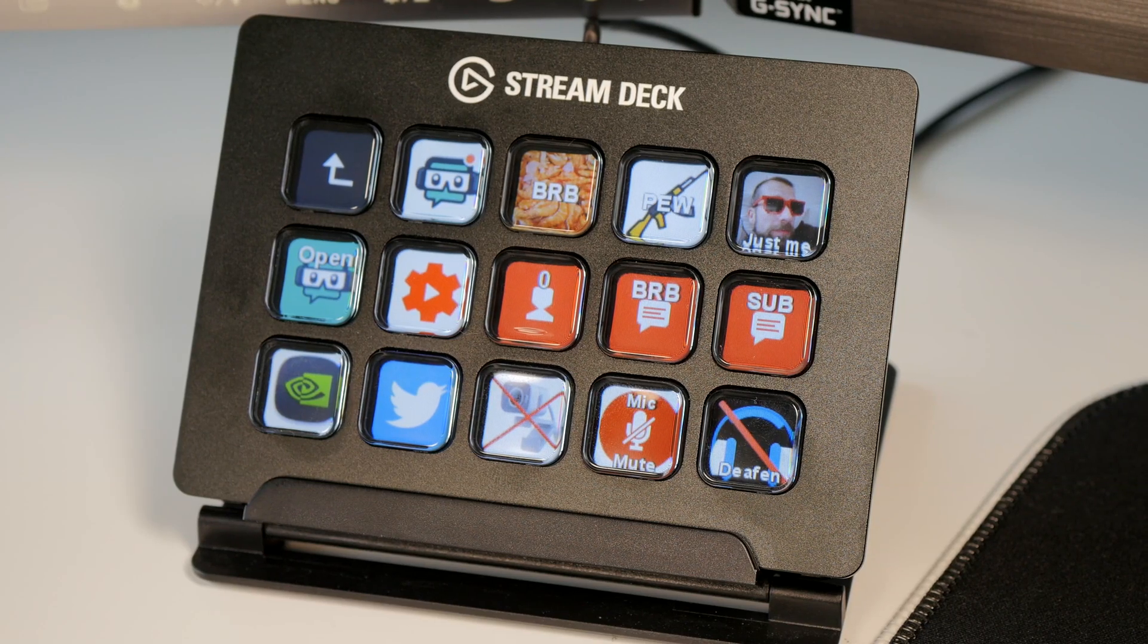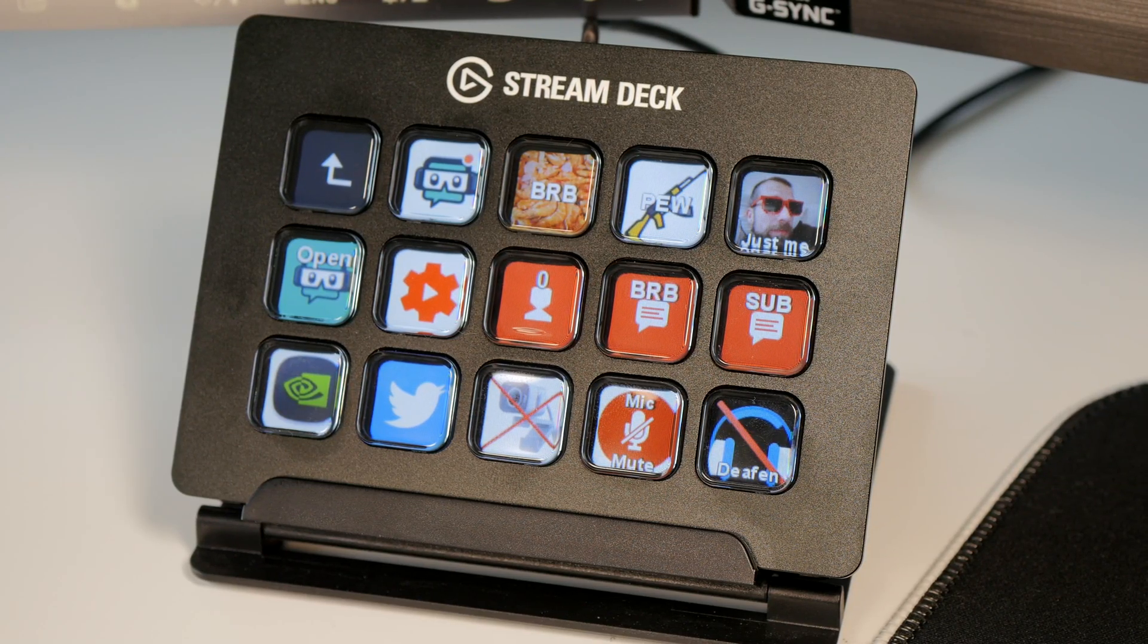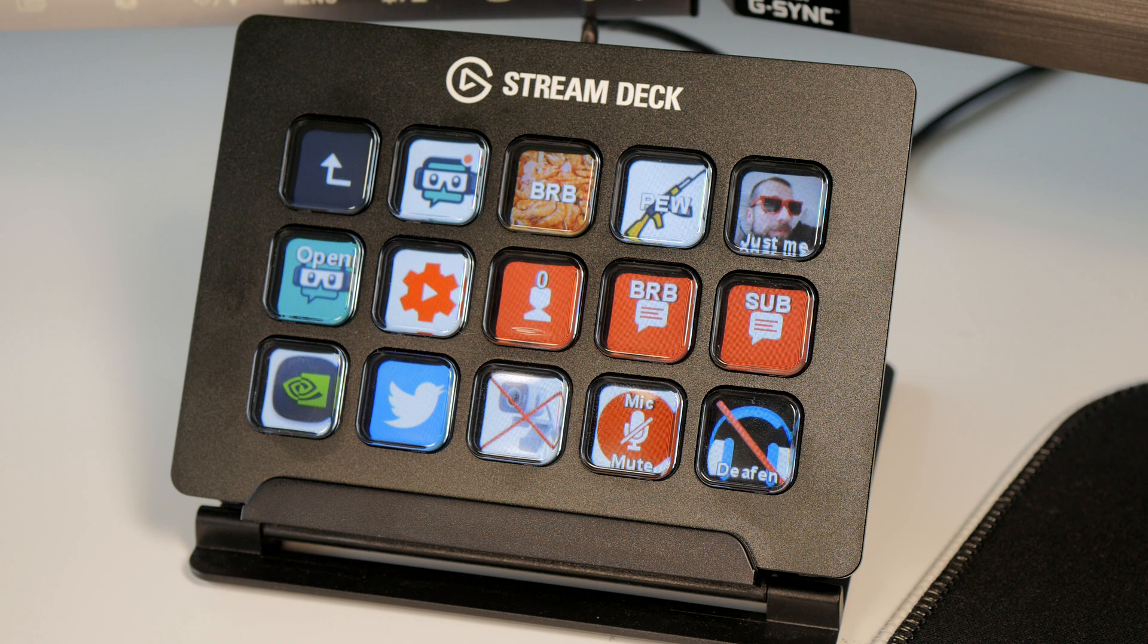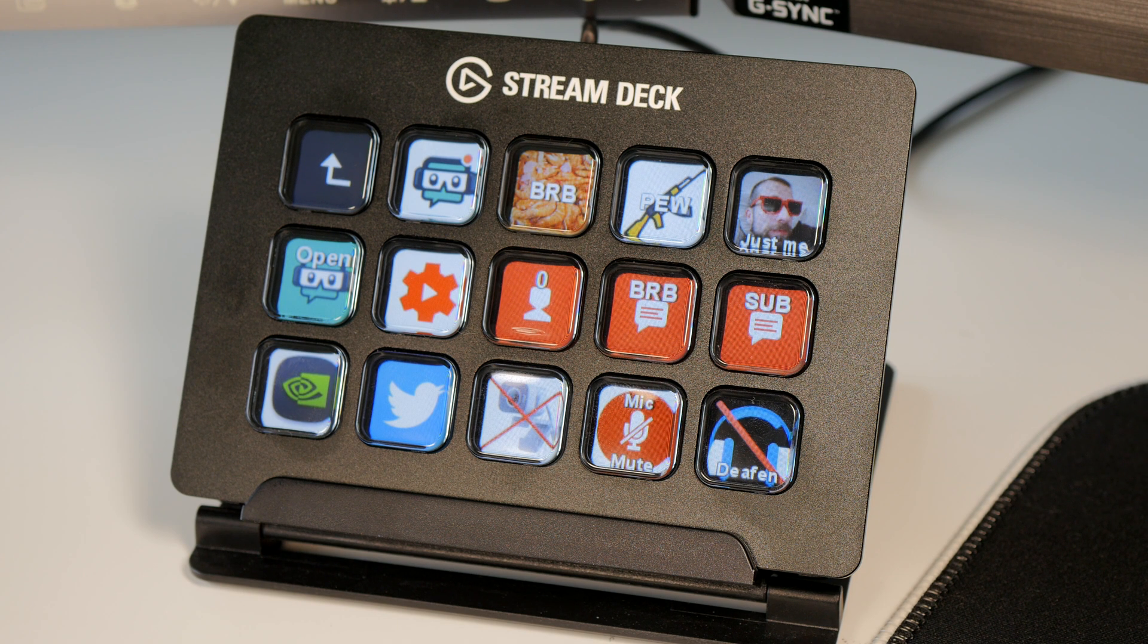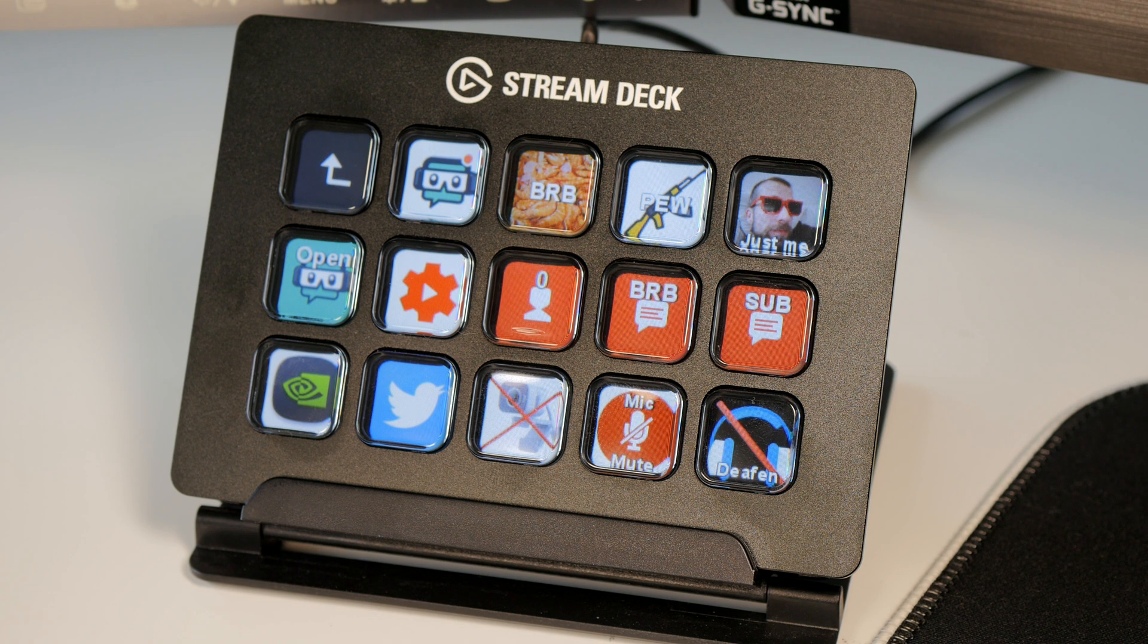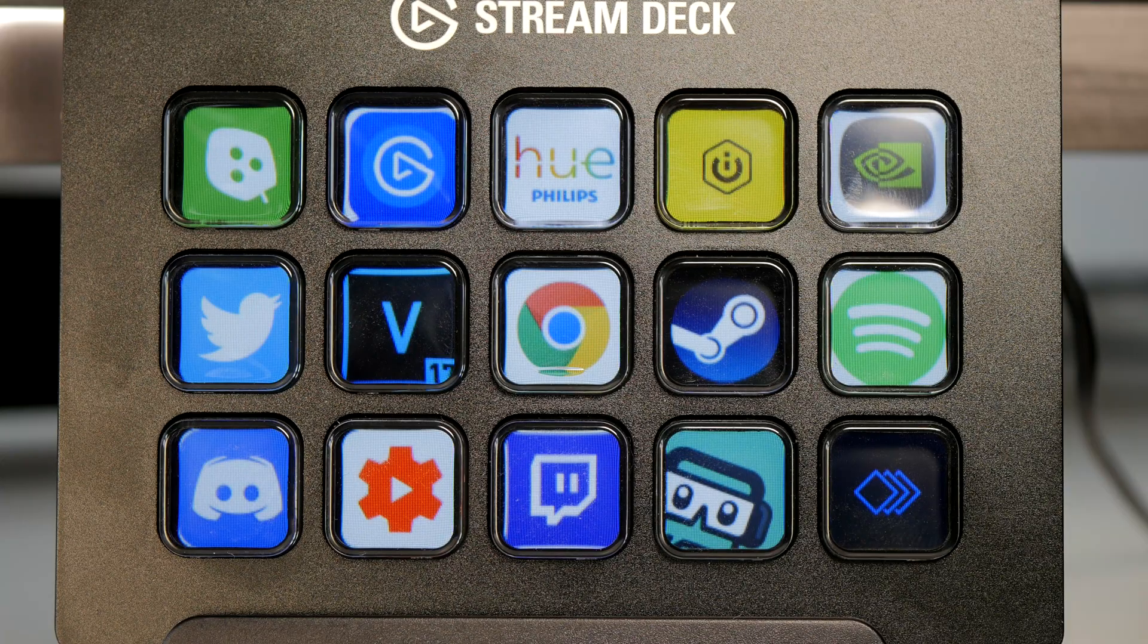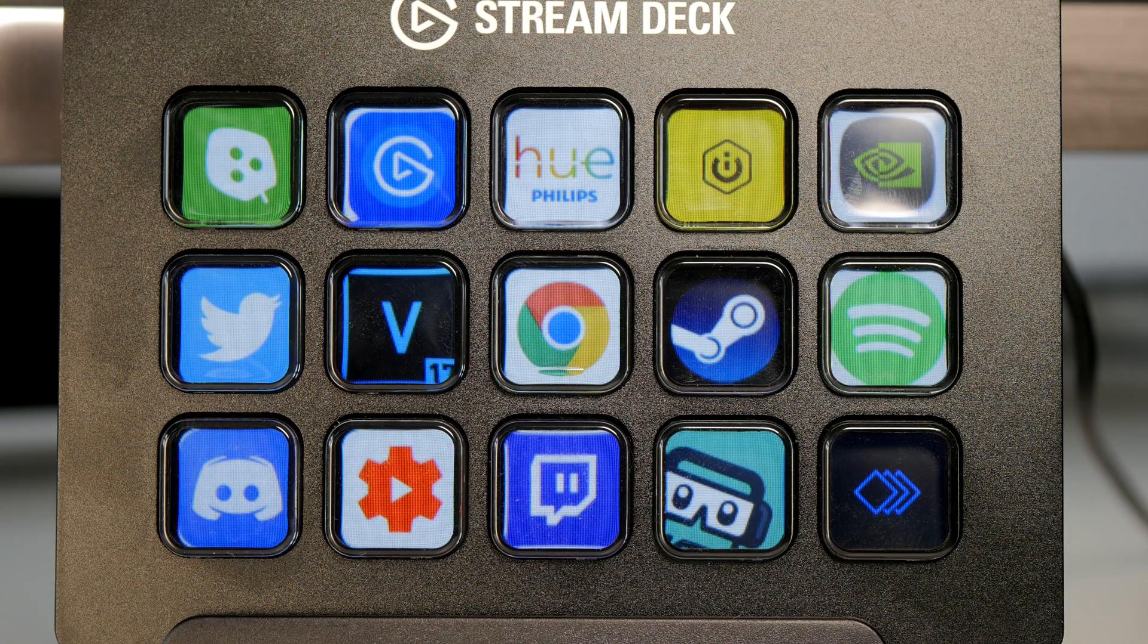Hello this is the Provoked Prawn and this is a video on Elgato's Stream Deck. Now the Stream Deck is generally speaking a piece of kit that's designed for streamers to use to engage with their audience,